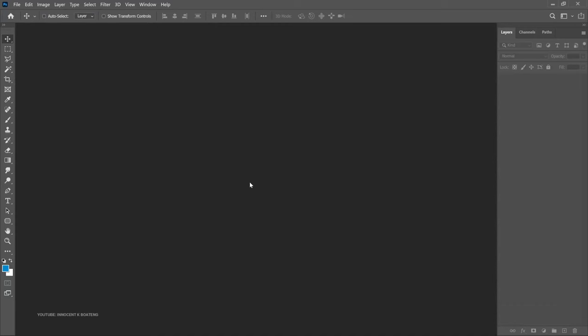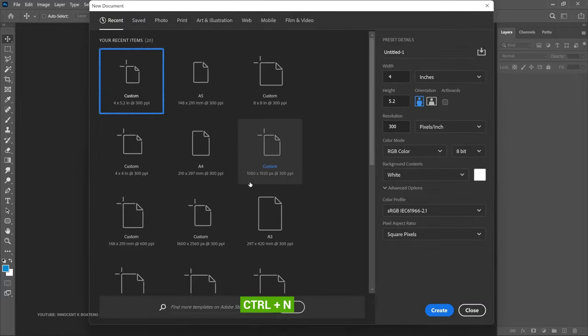Here in Photoshop, the first thing we're going to do is create a canvas or a document. Press Ctrl+N to open the new document box. We're going to use a 4 by 5.2 inches size and set your resolution to 300. You can also use any size — A4, A5, or A3 — any size you want.